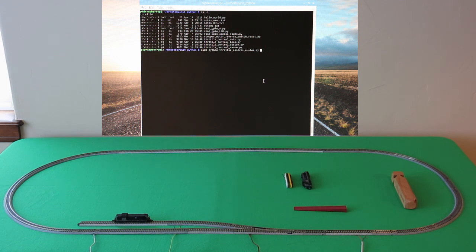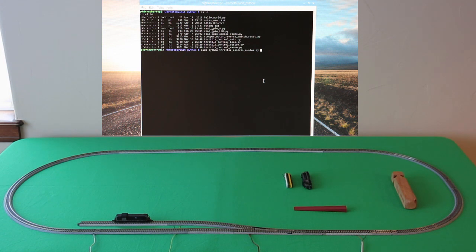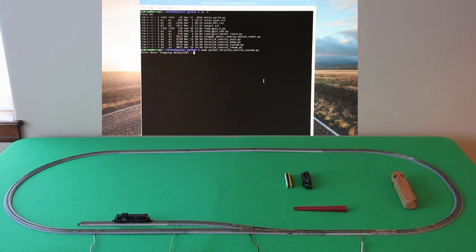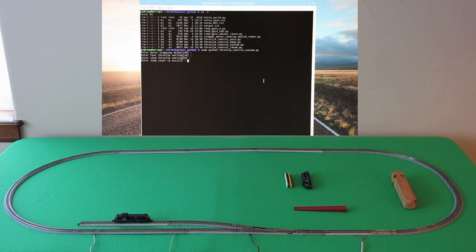I'm going to show you the running of the program. We're using the Linux operating system on the pie and a Python program. So I'm going to run this Python program here and first it's going to ask me some variables. The first one has to do with what is the acceleration and deceleration, so the rate of change of speed.